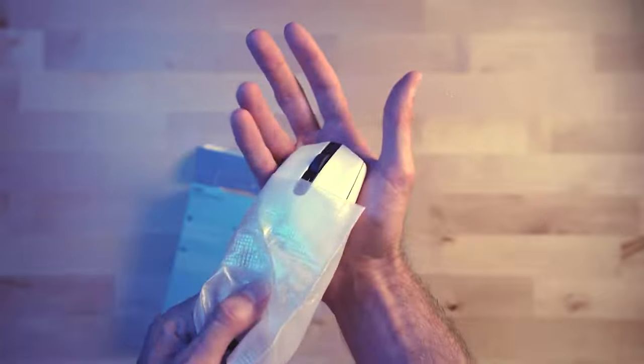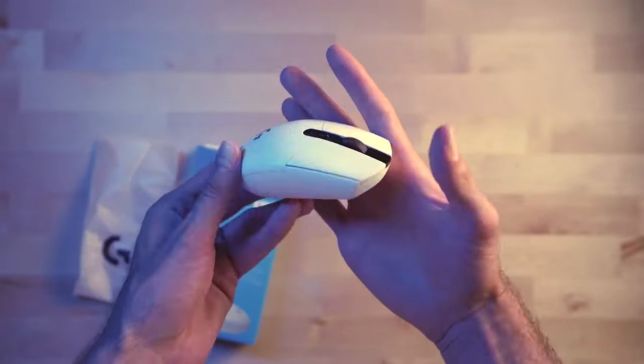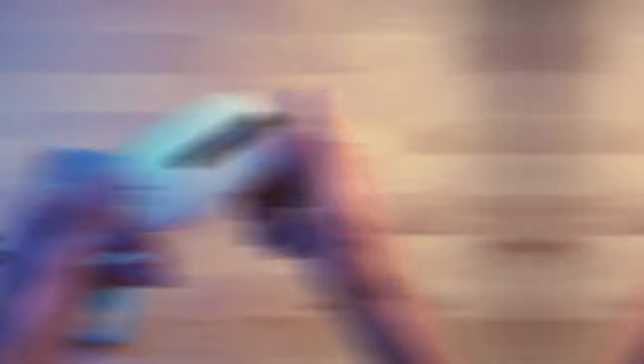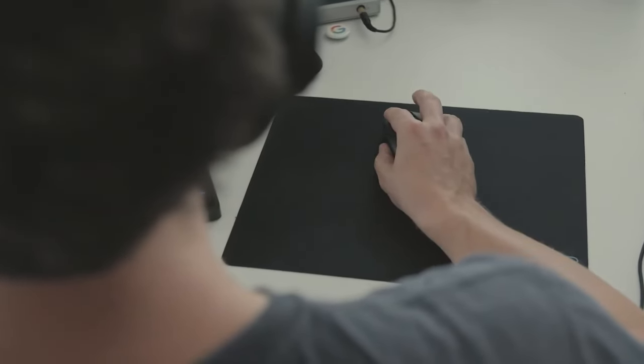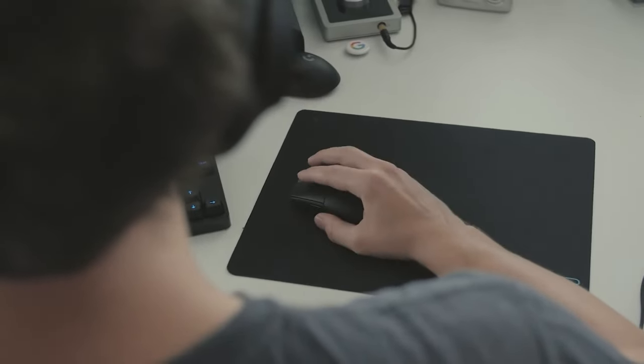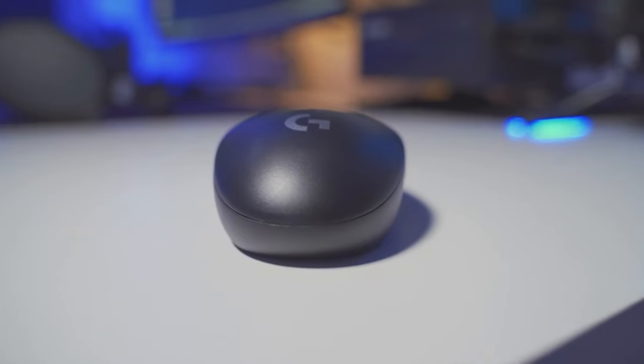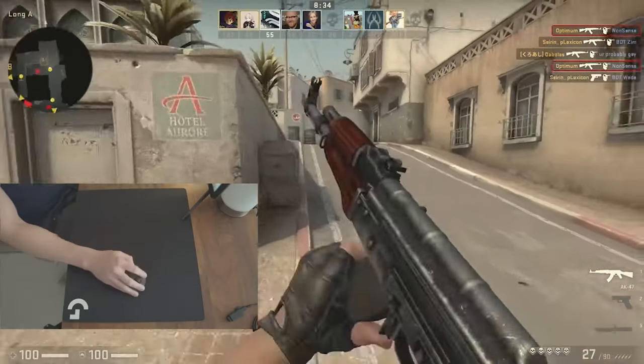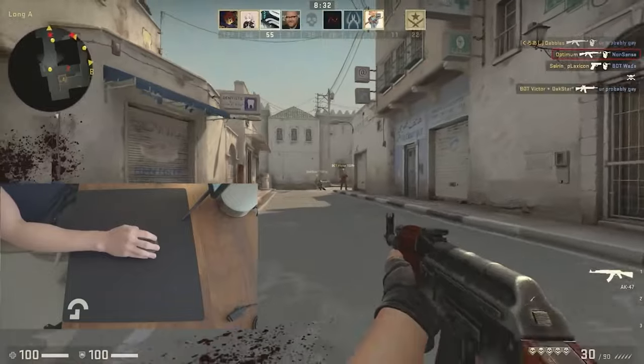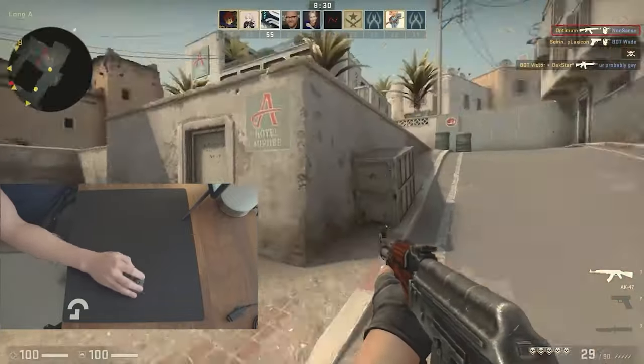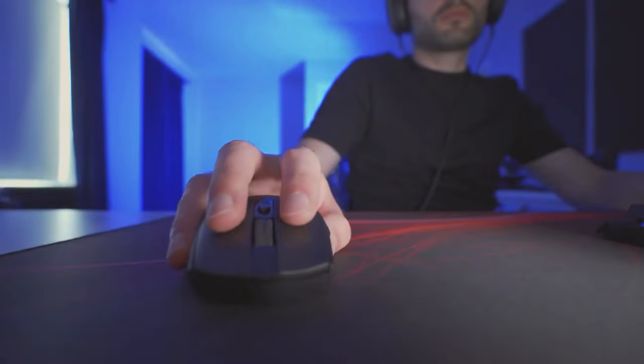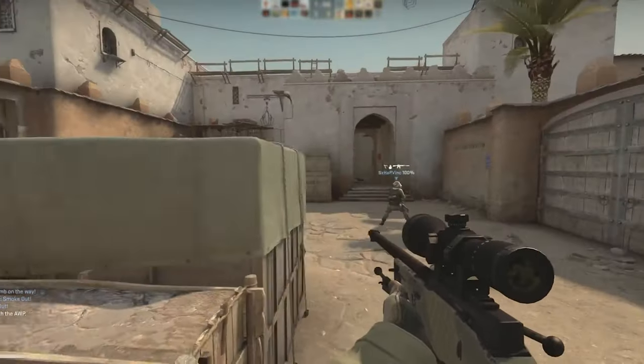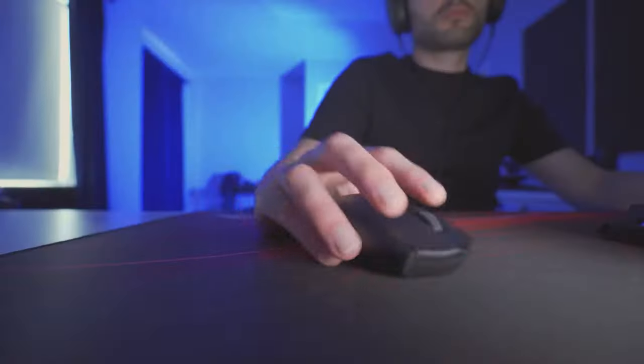Number 1: Logitech G305 Lightspeed. Designed to meet the demands of gamers seeking precision and responsiveness, this mouse delivers a compelling package that is hard to overlook. At the core of the G305 is Logitech's Advanced Hero Sensor, capable of reaching a maximum DPI of 12,000. This sensor ensures accurate tracking and consistent performance, translating your movements flawlessly in-game. Whether you're engaged in fast-paced action or precise aiming, the G305 excels in delivering the precision you need to gain a competitive edge.